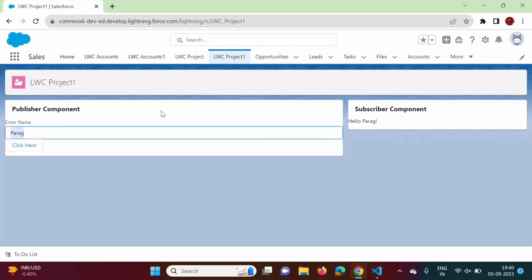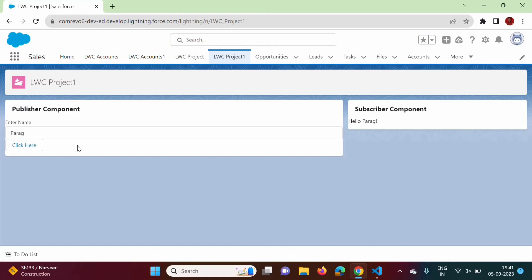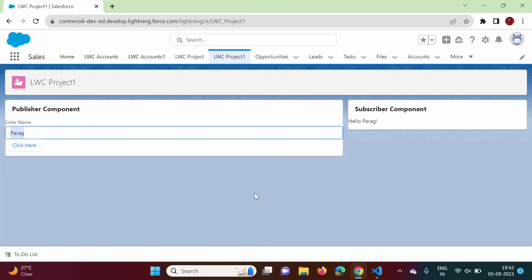In the previous video we saw how to pass one message from a publisher component to a subscriber component. In this video we will see how to pass multiple messages from publisher to subscriber. Instead of passing a complete full name, we will have two fields — first name and last name — and pass both values from publisher to subscriber. We will modify the previous program code.